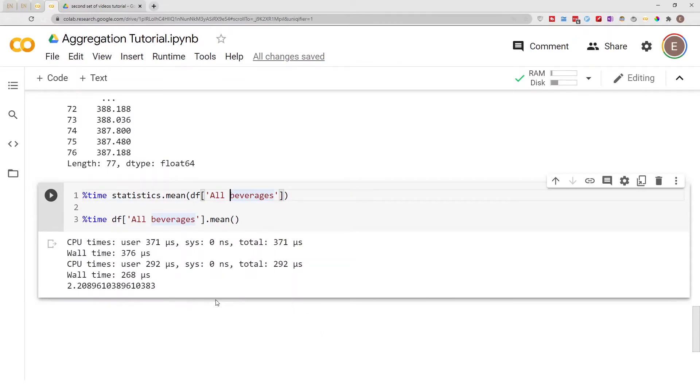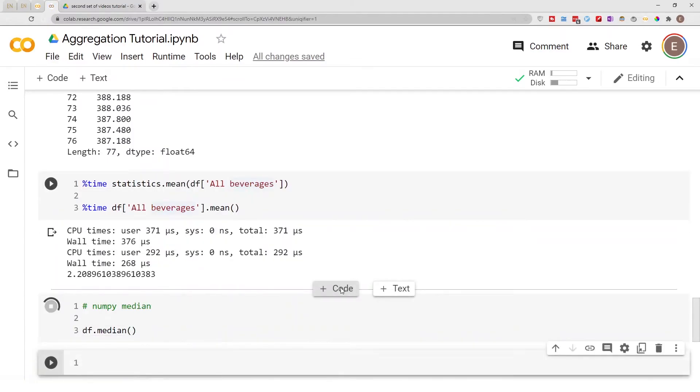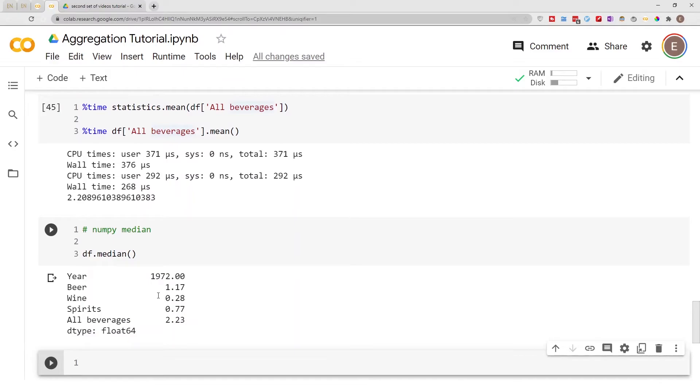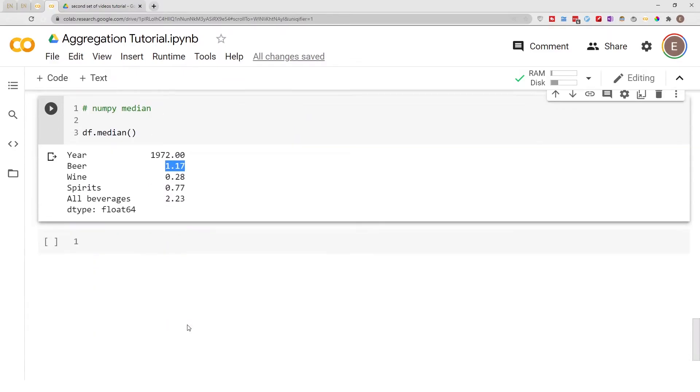So that's basically it for mean and the same thing applies to median. And it gives you the median information for every single column.